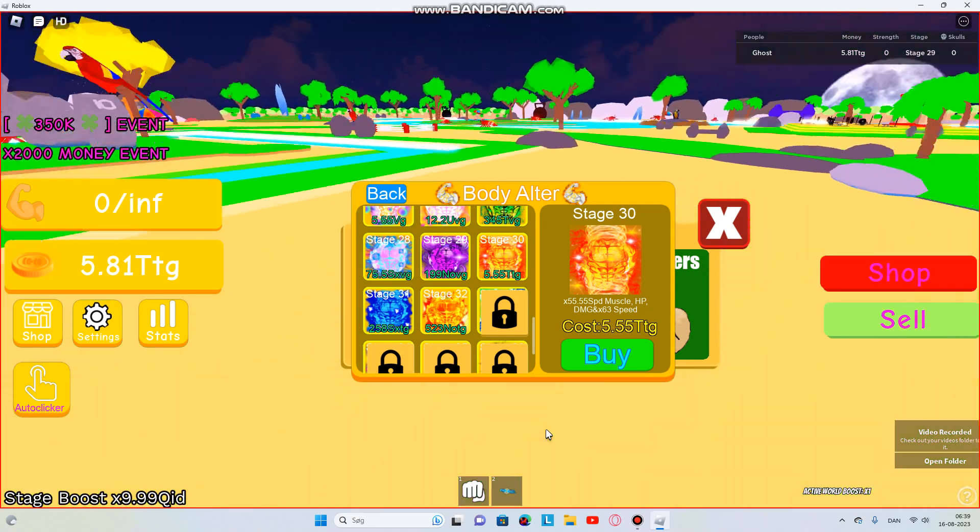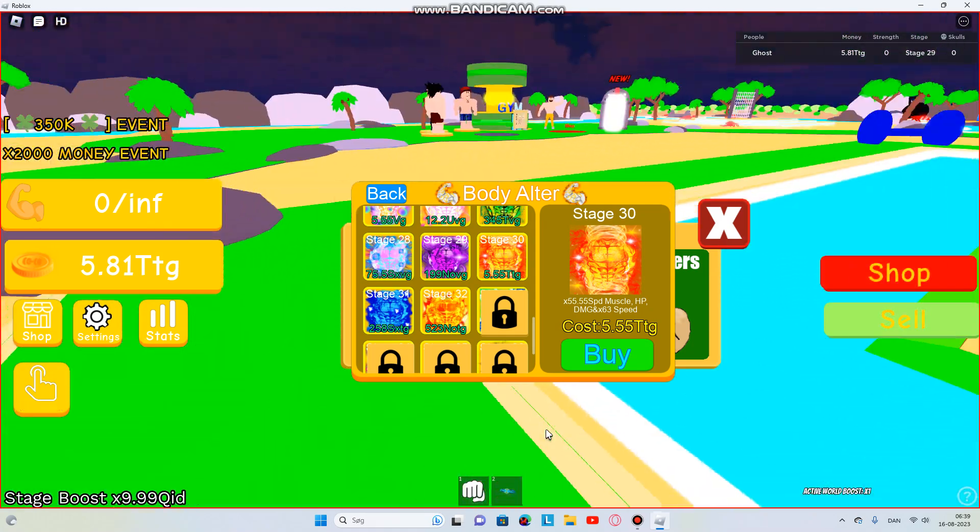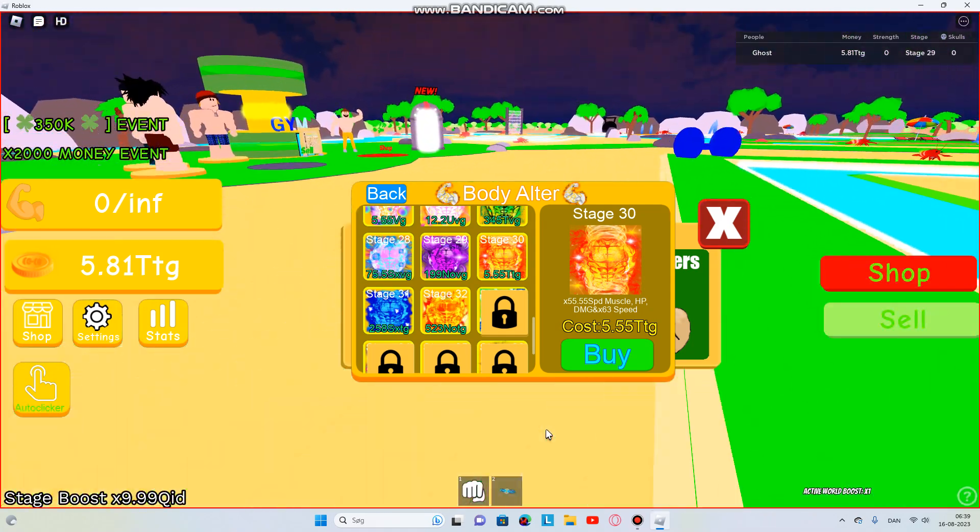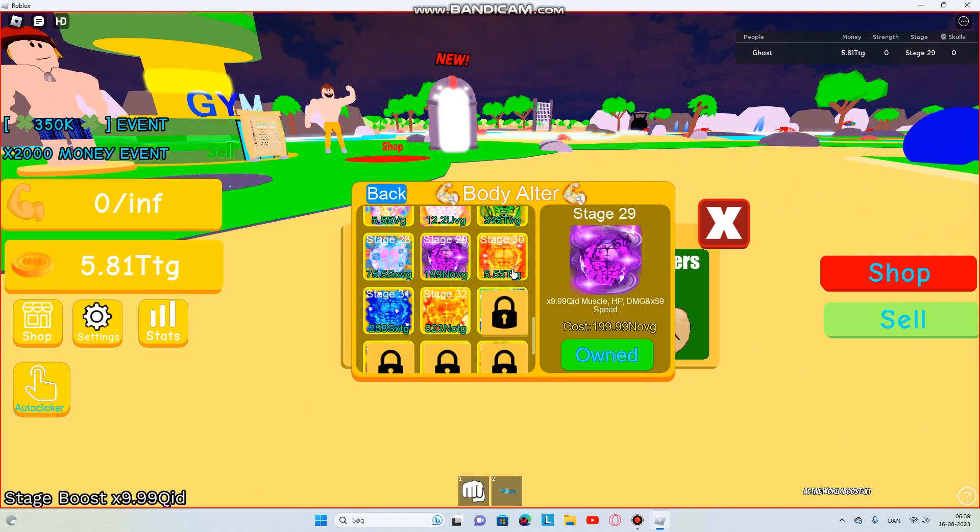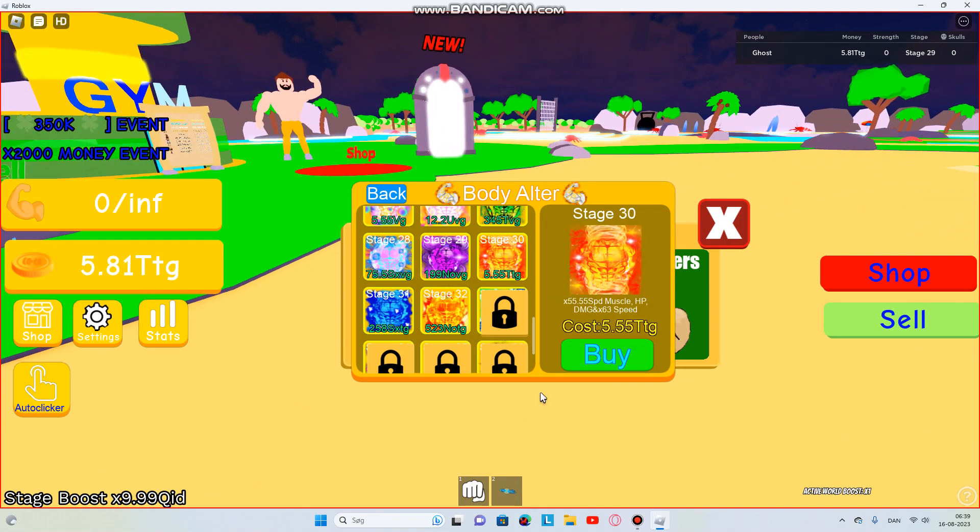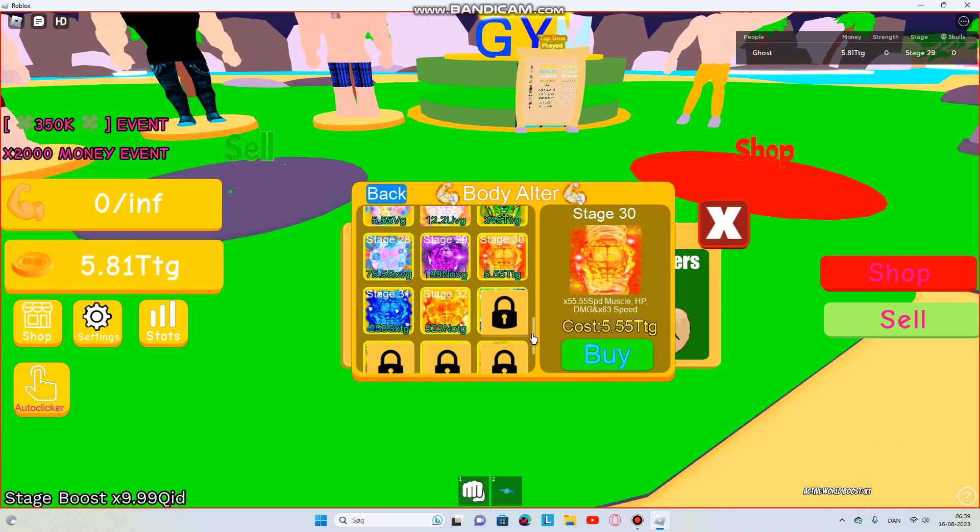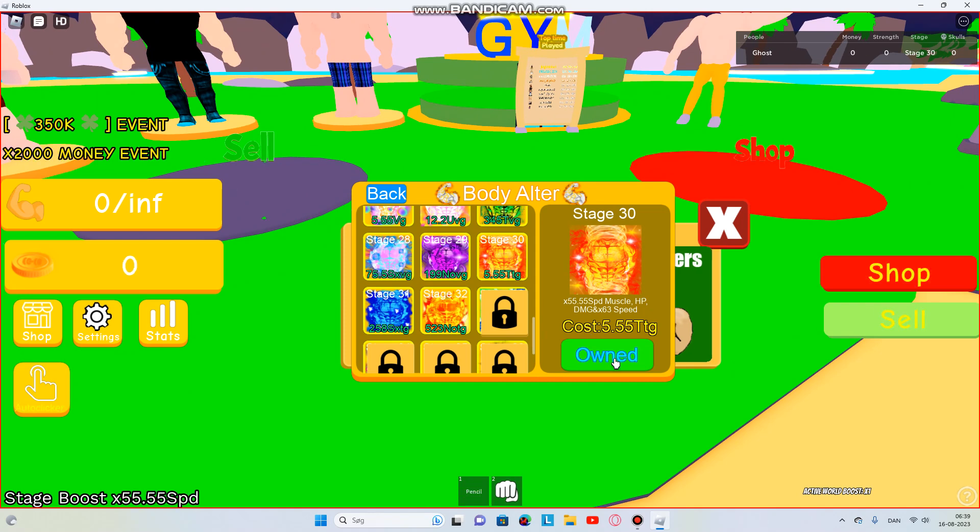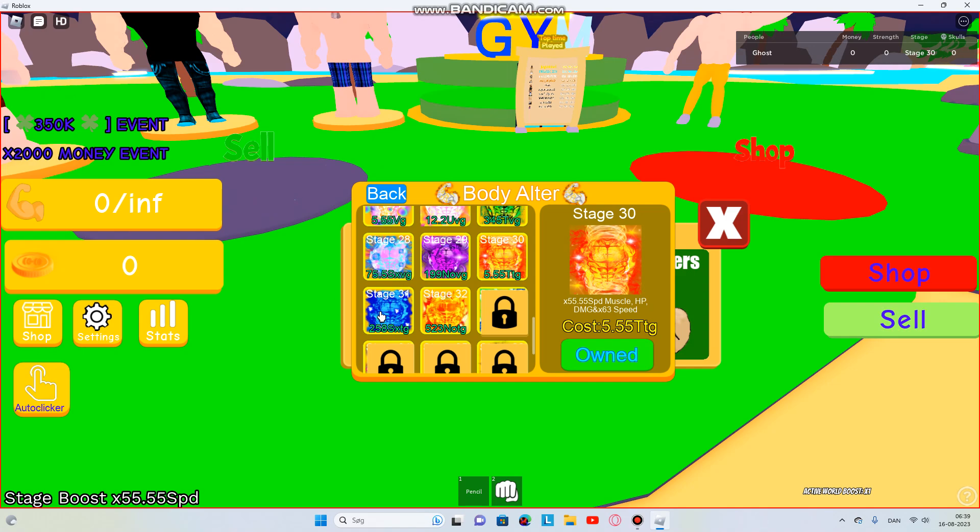Hey guys, welcome back to another video. This game is called Insane Lifting Simulator. I have gotten straight up to stage 30, so let's just get into it. Boom, next is stage 31.